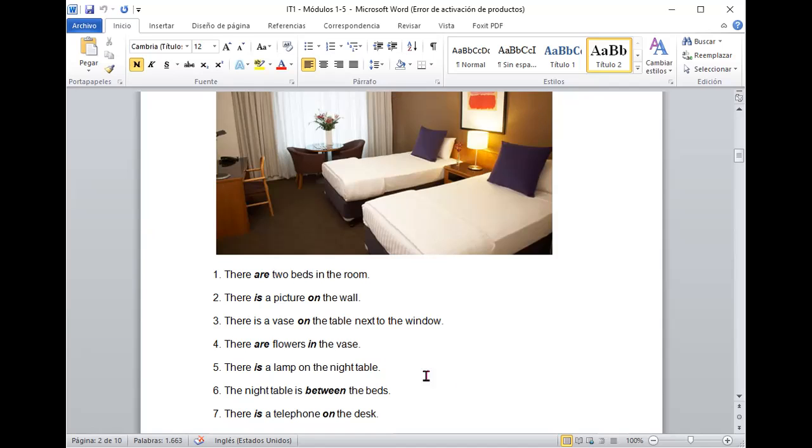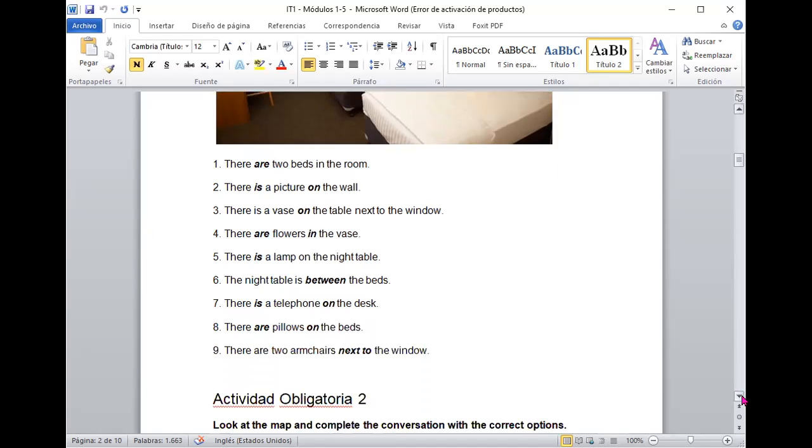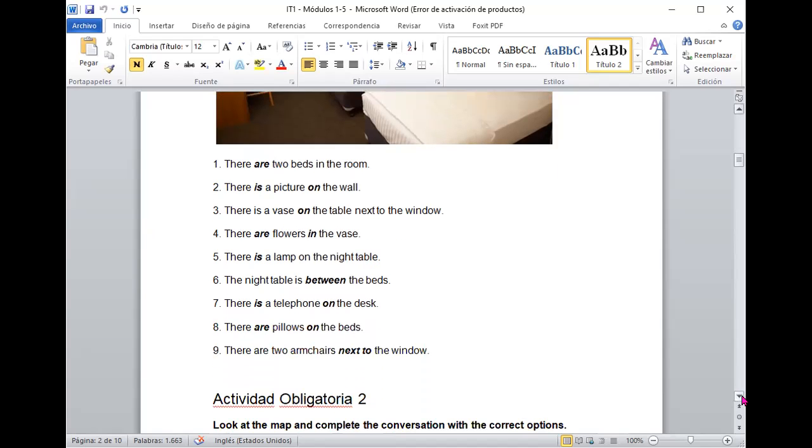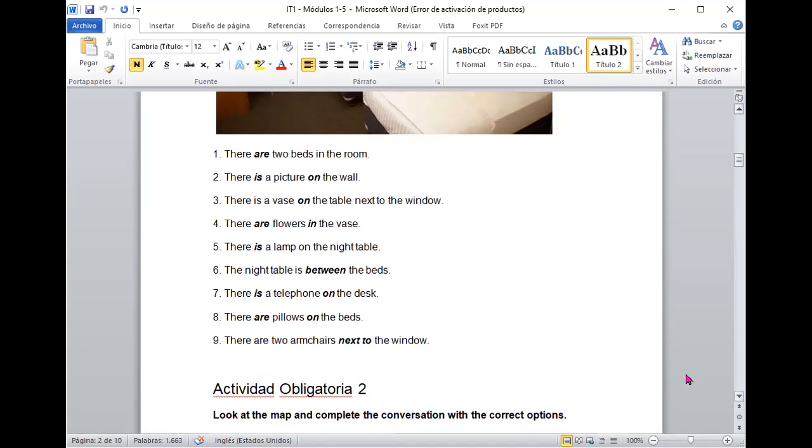Y también, lo que está entre dos objetos se va a decir between. ¿Está bien? Y ahora, vamos a esta oración que rápidamente vamos a interpretar.